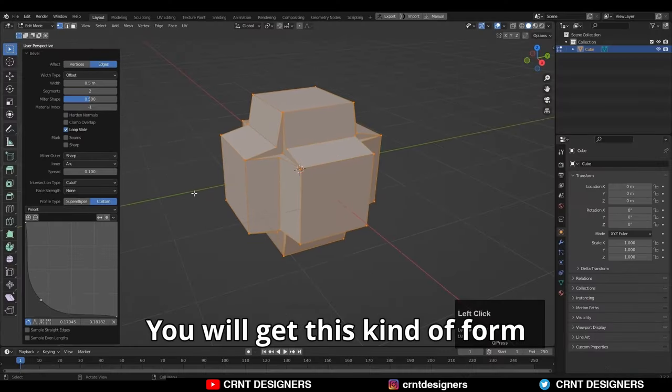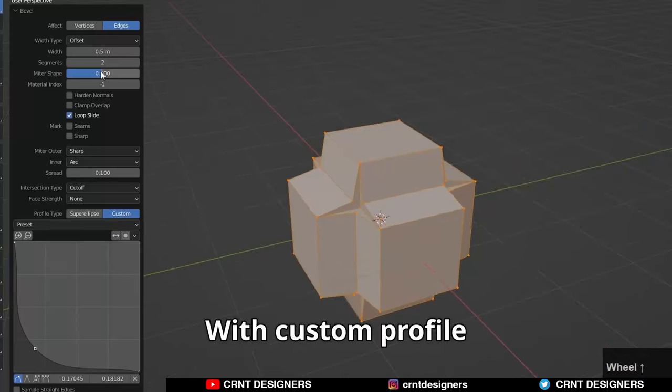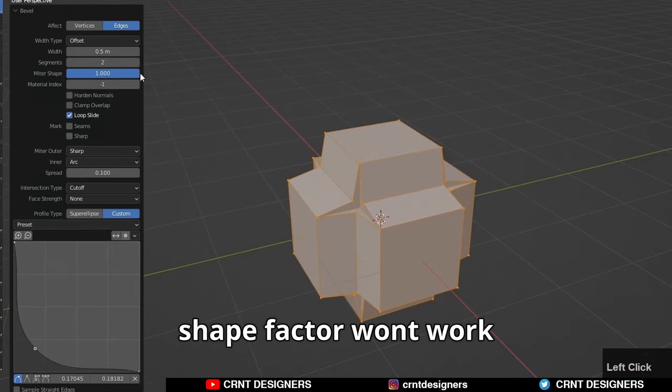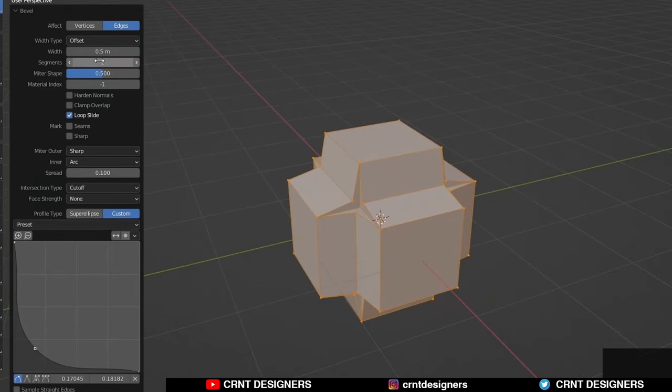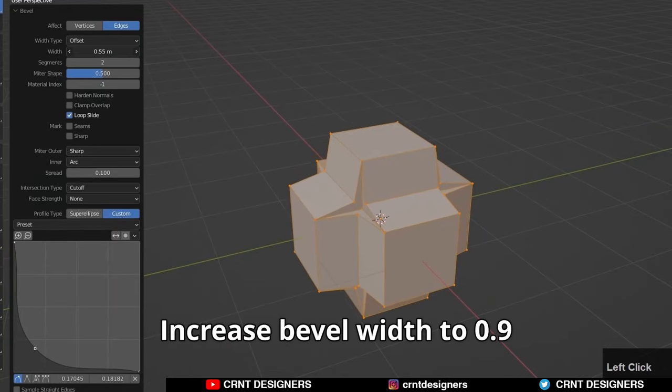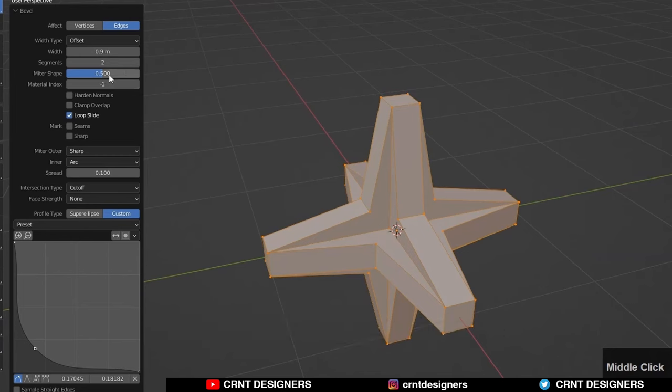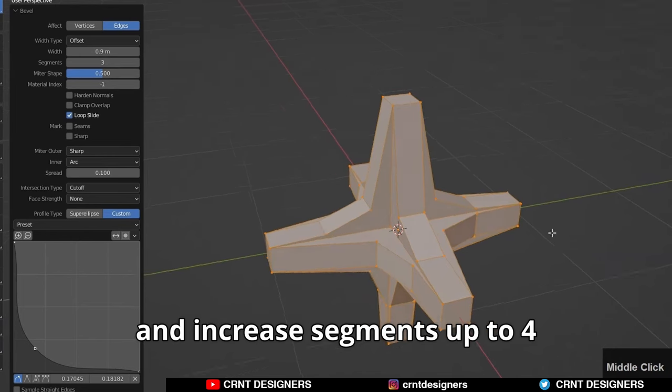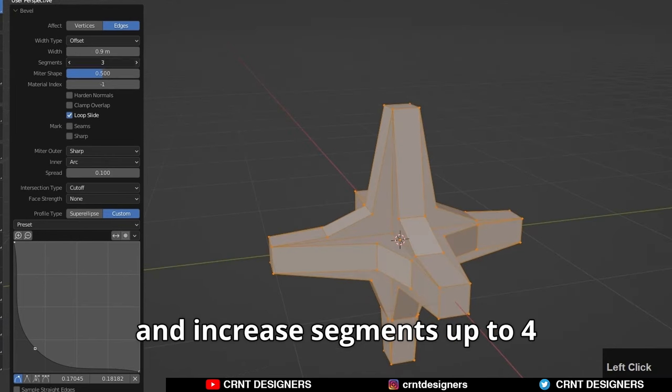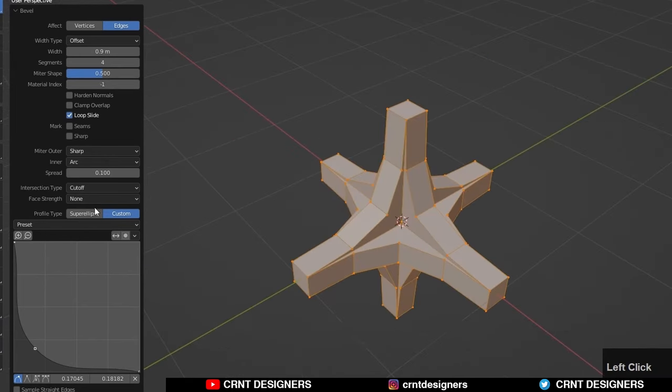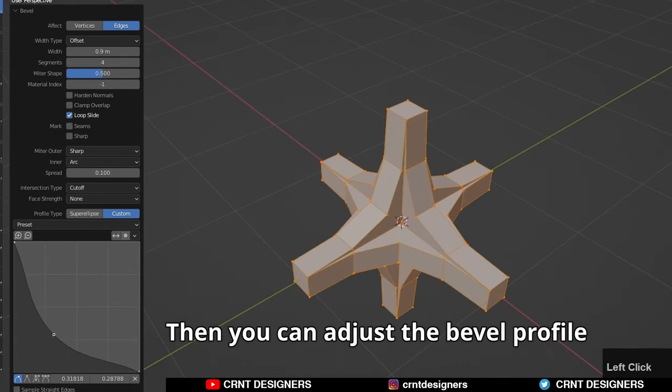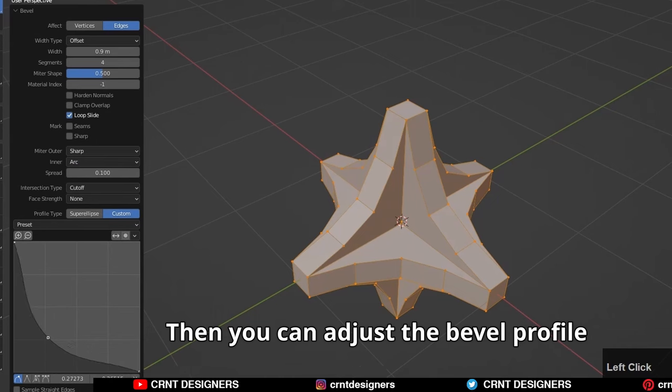You will get this kind of form. With custom profile, shape factor won't work. Increase bevel width to 0.9 and increase segments up to 4. Then you can adjust the bevel profile to get better results.